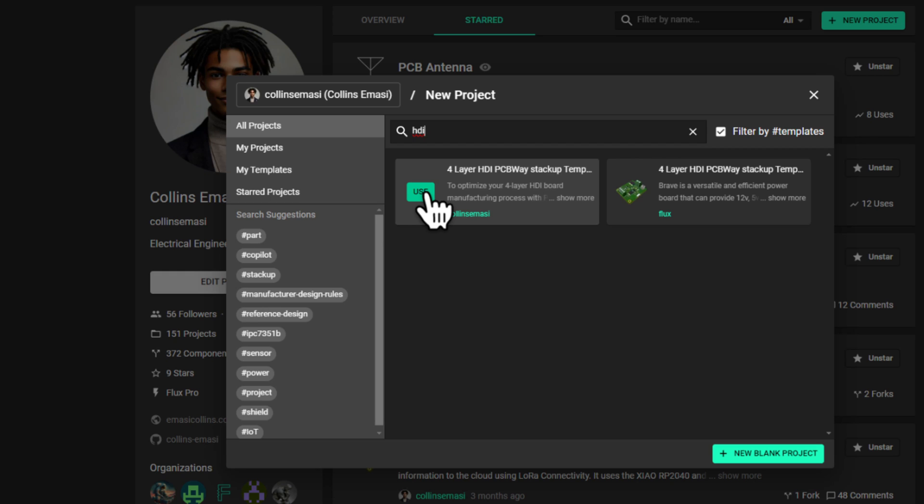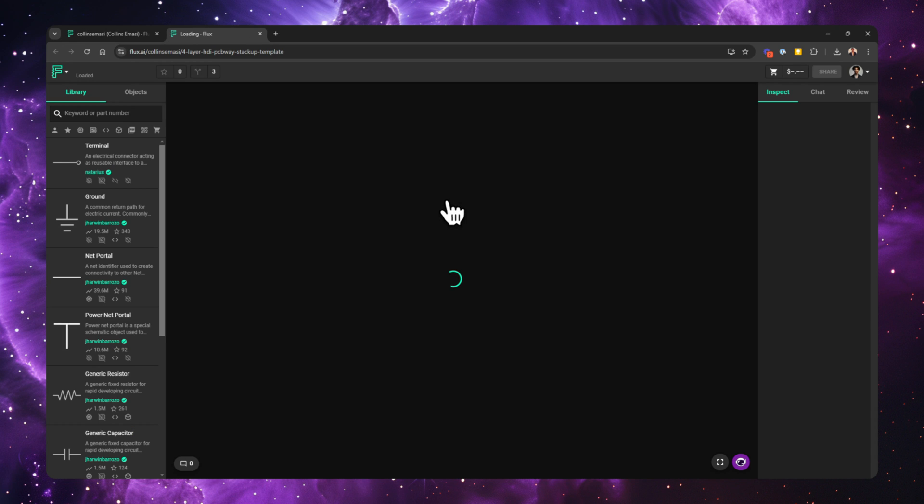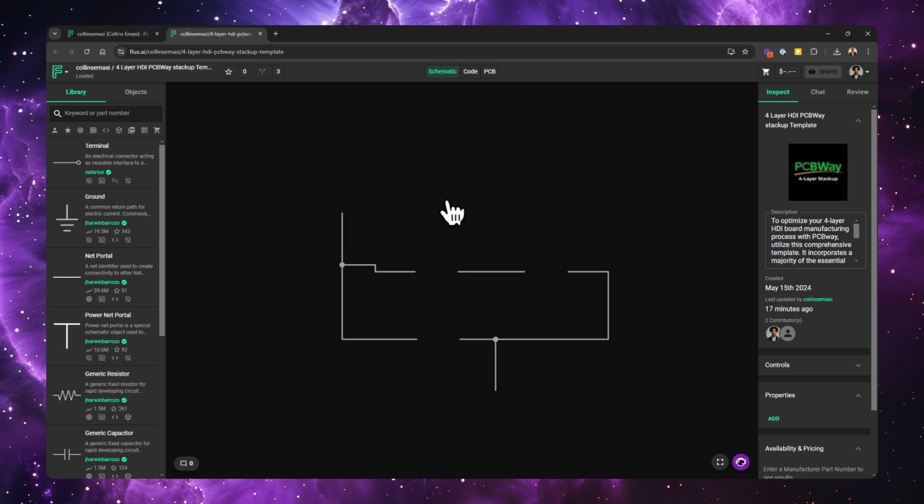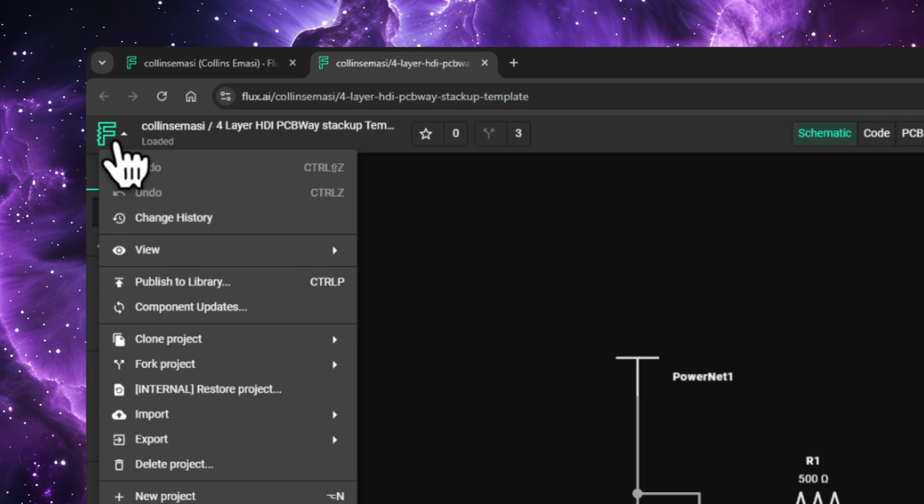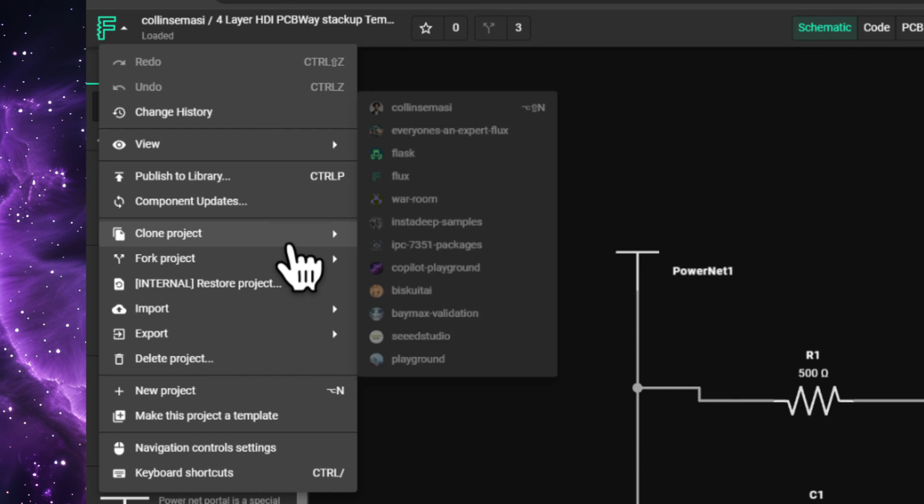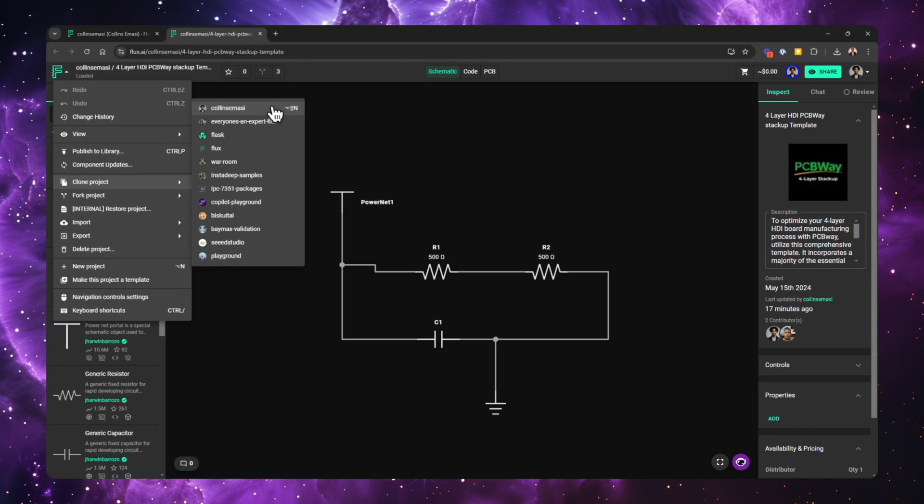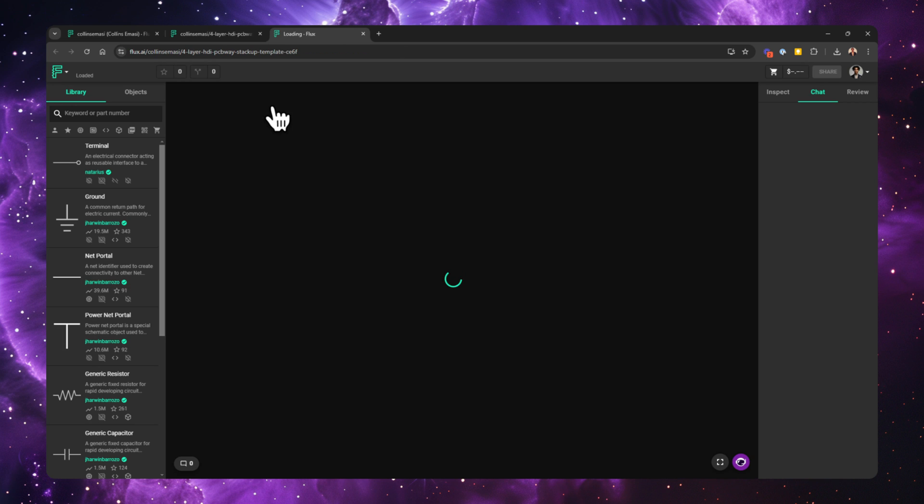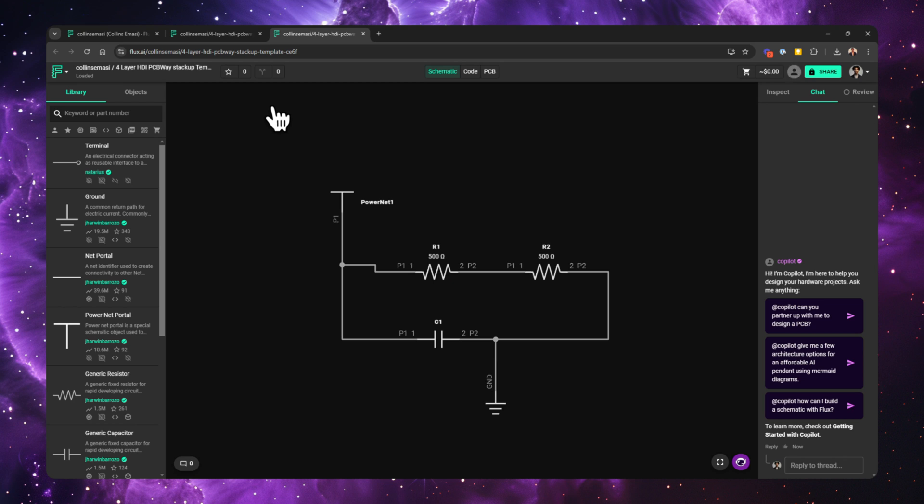If, however, you just want to view the template and not create a project from it, you can click the name of the template, and this will just open it in view mode. That means you will not be able to make edits. When in this mode and you decide you want to use this for your project, you have to clone it by going to the Flux logo at the top left. Clone project. A menu will appear. Choose where you want to clone it. I'll select my username for it to go to my profile.